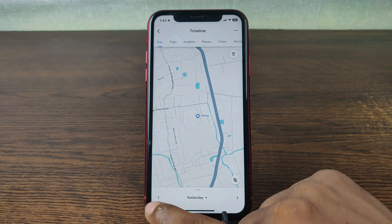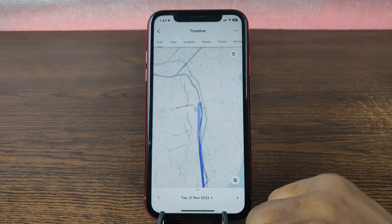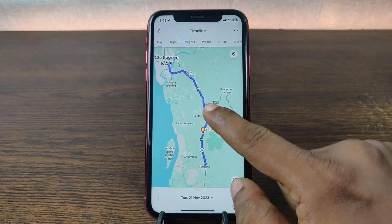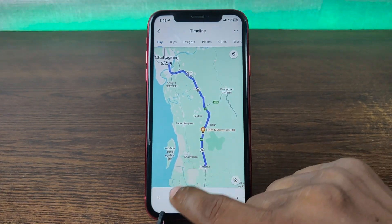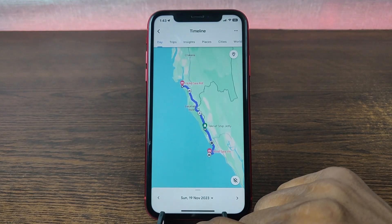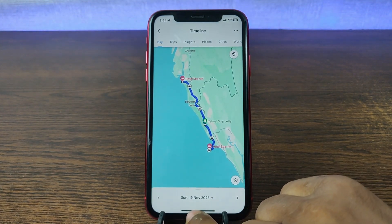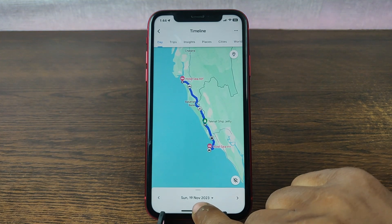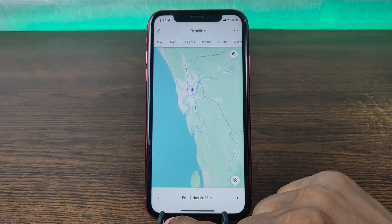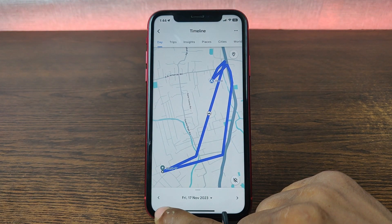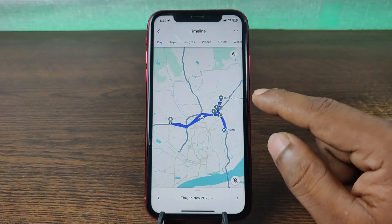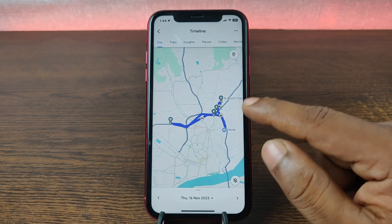Tap on the left arrow and you can see yesterday — also not going anywhere. And the day before yesterday, as you can see, there's a road map showing where I went traveling. Here's also another day and another day — it's showing the date Sunday the 19th, and on the left side you can see where I traveled.